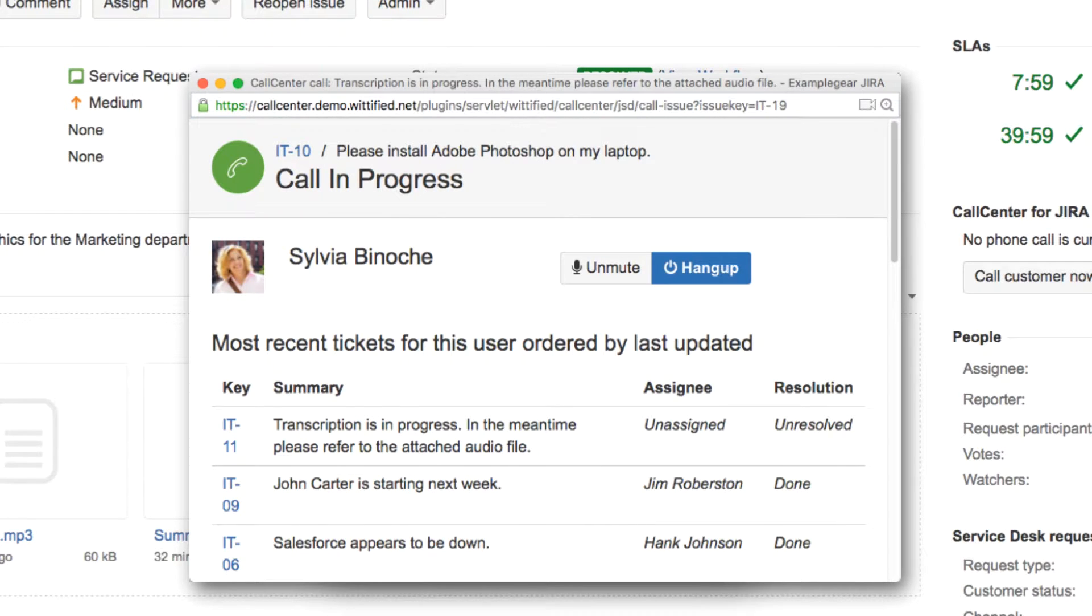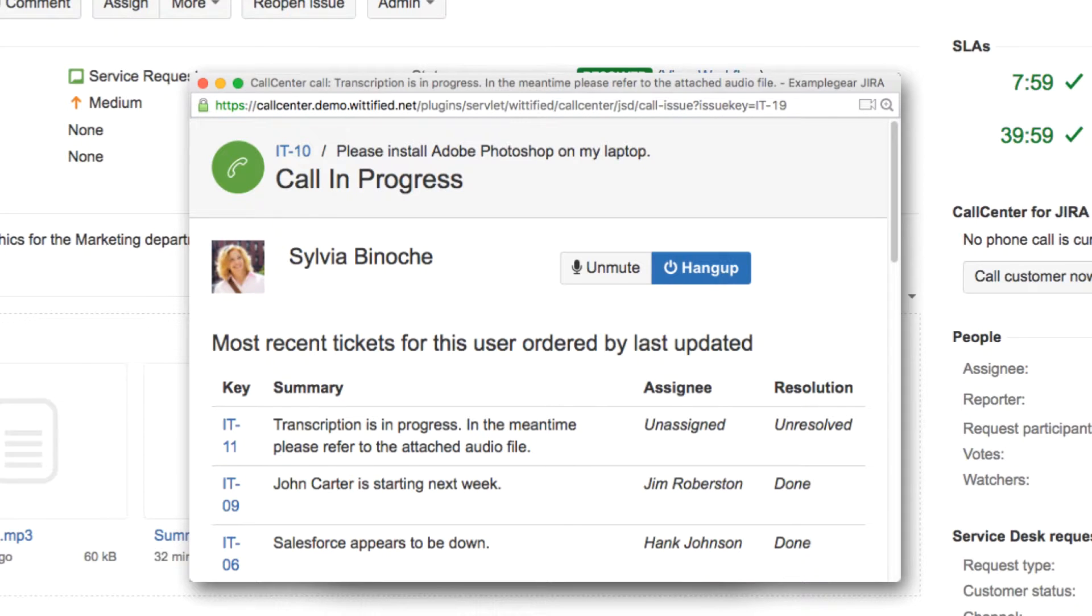When you're on the phone with a customer, a new window pops up that allows you to control the call and see for quick reference a list of other tickets opened by this customer.